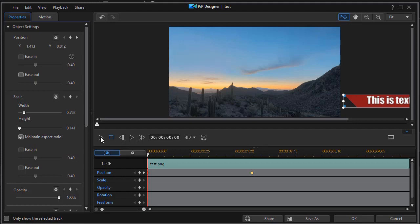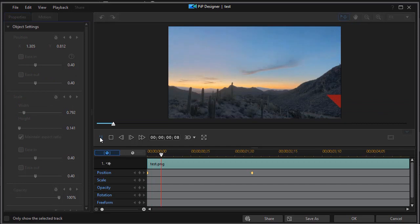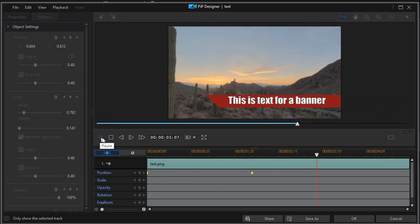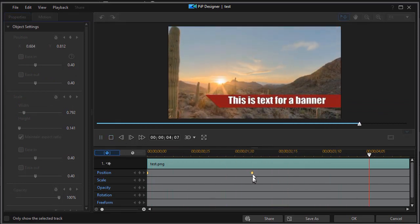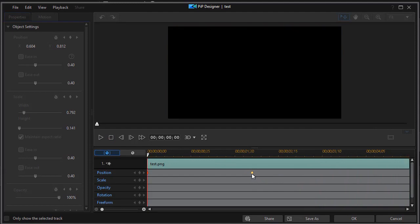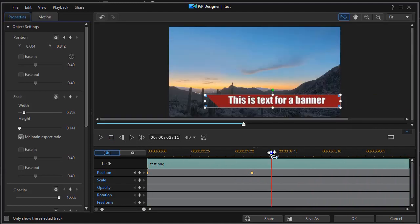So we'll hit the play key and we watch it come onto the screen and lock in, and it will stay at that location for the duration that we have that on our screen.